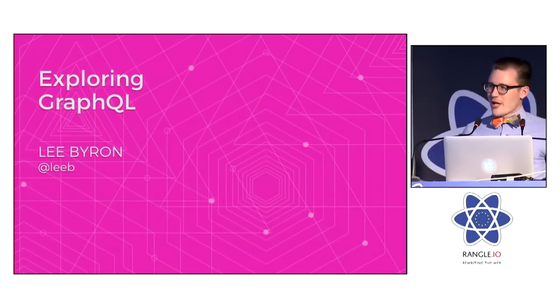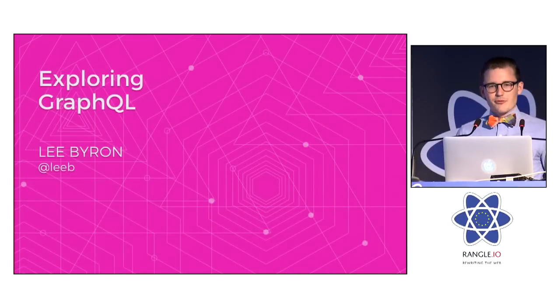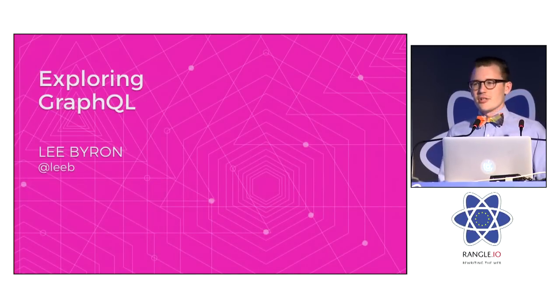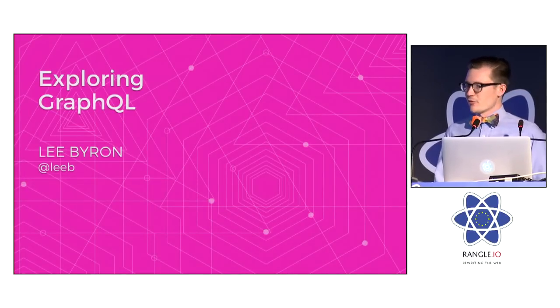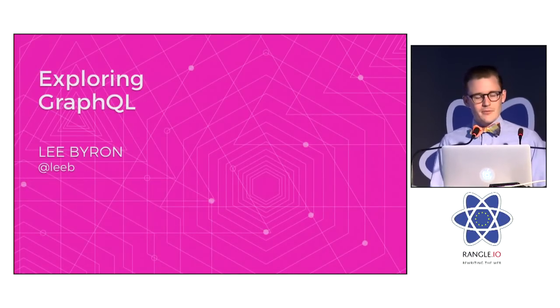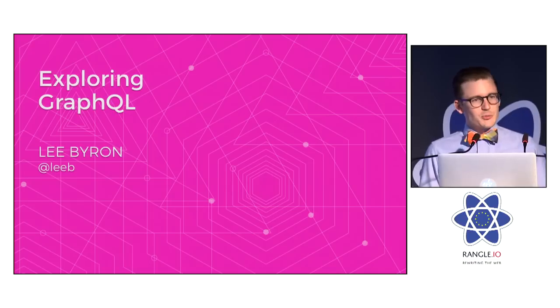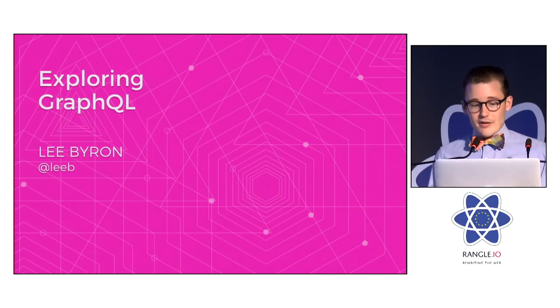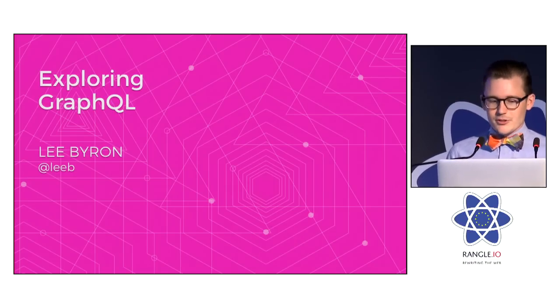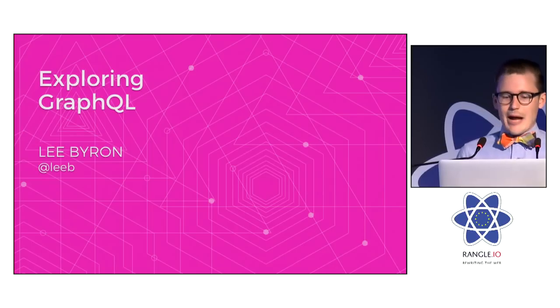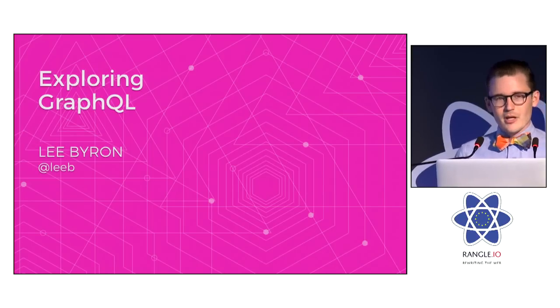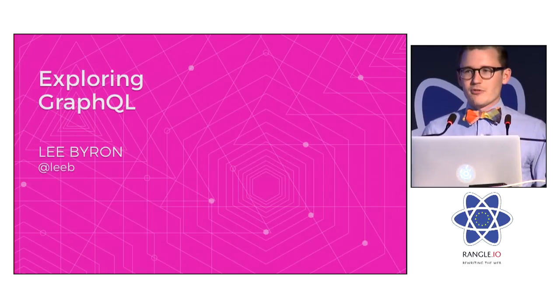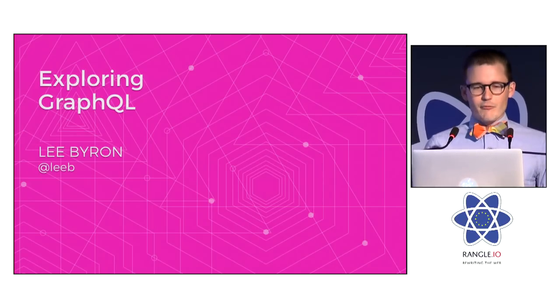So, at ReactJS Conf last January, we introduced the idea of GraphQL. Today, we're going to explore more of GraphQL, its core principles, and why it's powerful. But first, I want to start with the story of where GraphQL came from.